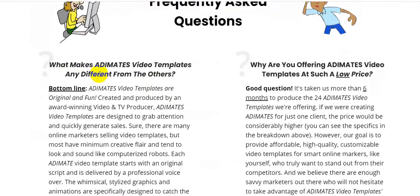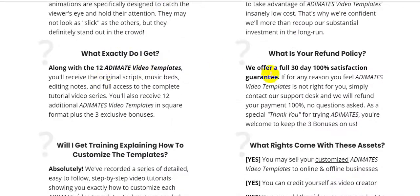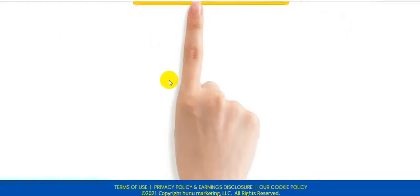What makes Animates Video Templates different from others? They are original and fun, created and produced by an award-winning video and TV producer, designed to grab attention and quickly generate sales. Most competitors have minimal creativity and tend to look and sound like generic computerized templates. Why is the price so low? It took more than six months to produce these 24 templates — if they were creating these for just one client, the price would be considerably higher. Click the link to check out all the details.